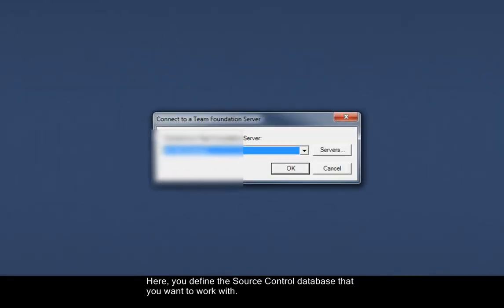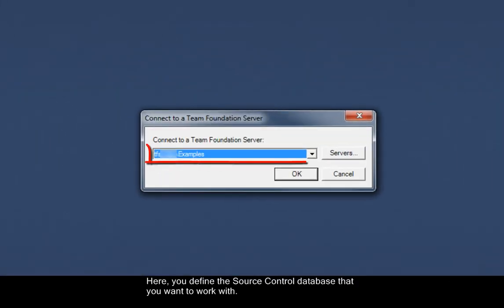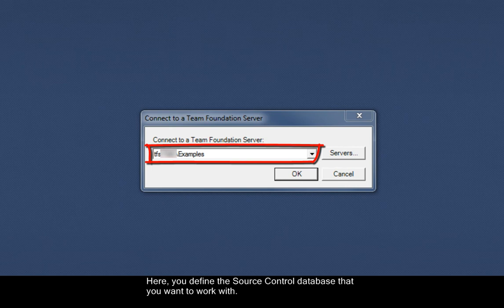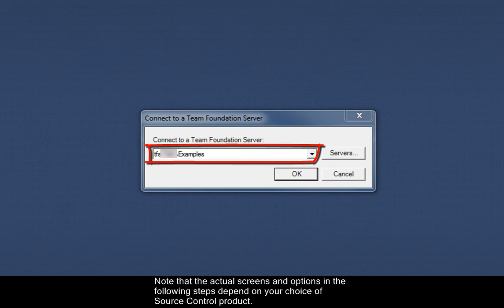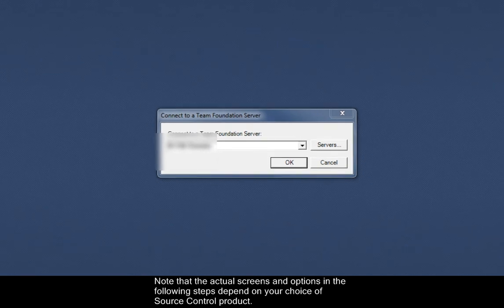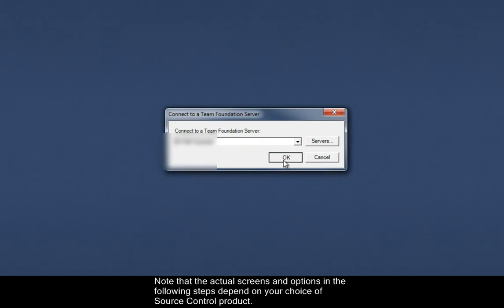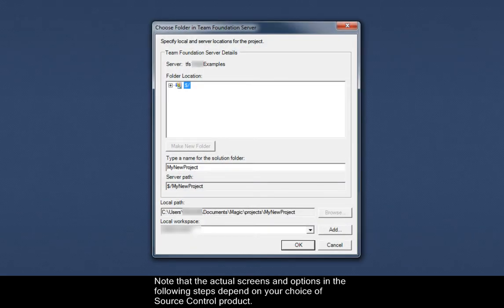Here you define the source control database that you want to work with. Note that the actual screens and options in the following steps depend on your choice of source control product.